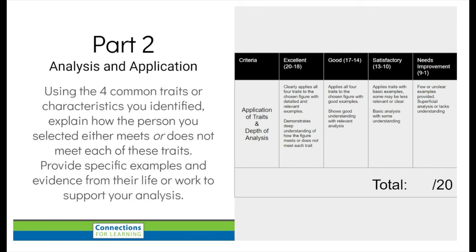Part 2 is the analysis and application part. Using your four common traits, explain how your chosen person meets them — or in some cases maybe doesn't meet them at all. Just because they meet one or two doesn't mean they meet all four. Once you've picked your person, go through and see which traits are actually applicable to them.